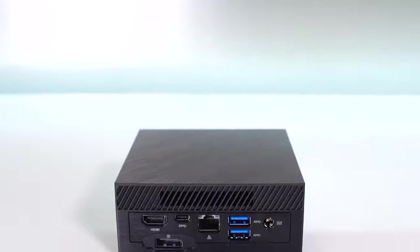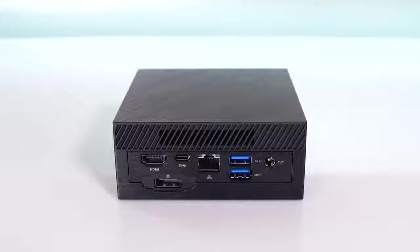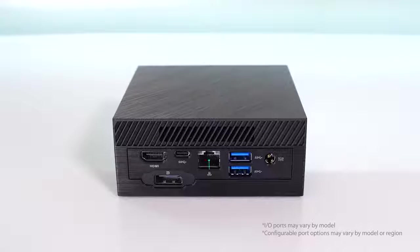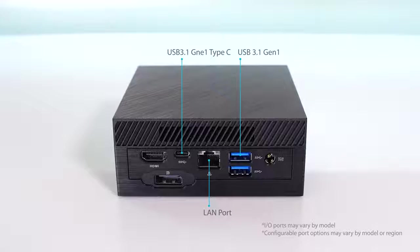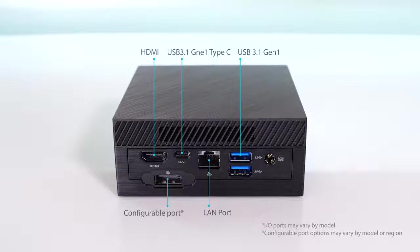At the rear, we find a comprehensive array of connectivity ports. These include an RJ45 Ethernet port, more USB 3.1 ports, both Type-A and Type-C options, plus both DisplayPort and HDMI ports offering dual display support.